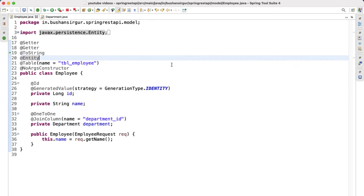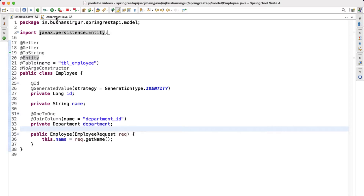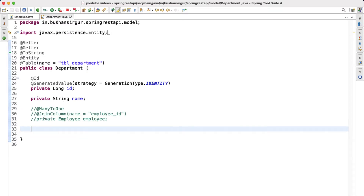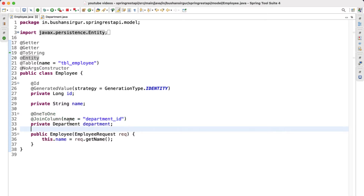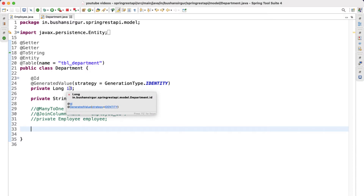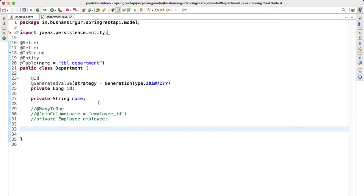Welcome back to the course. In the previous couple of videos we discussed the one-to-one mapping in JPA. We have an Employee and Department where the Employee has a reference variable for Department, so when we get the Employee object we also get the Department object. But the Department class does not have a reference variable for Employee, meaning we cannot get the associated Employee from the Department. This is unidirectional. To get objects in both ways, we have to go for bidirectional.